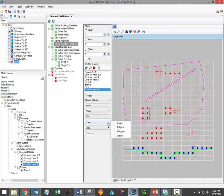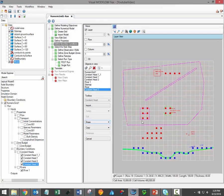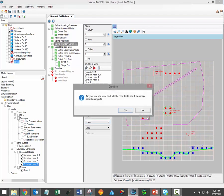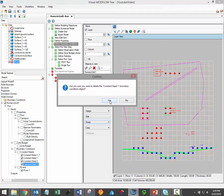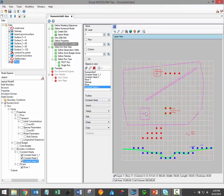The final option under the erase menu is to erase an entire group of boundary conditions. If you select group and just select one of the boundary condition cells contained within a group, that entire boundary condition group will be deleted.